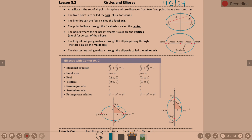The line through the foci is called the focal axis. The point halfway through the focal axis is called the center — one center point in the middle of your ellipse. The points where the ellipse intersects its axis are the vertices — plural for vertex. You have a vertex at one end of your main axis and at the other end. Your vertices are always at the longer ends of the ellipse.